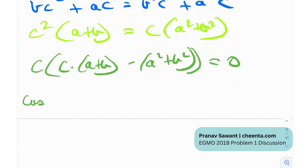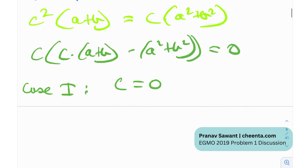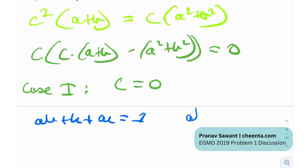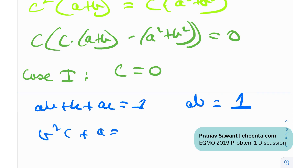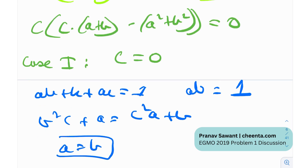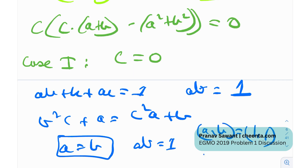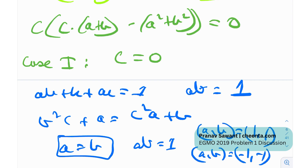Now we split into two cases. Case one: c = 0. If c = 0, substituting into ab + bc + ac = 1 gives ab = 1. Also substituting c = 0 into b²(c + a) = c²(a + b) gives a = b. So a = b and ab = 1, meaning both equal 1 or both equal −1. Note that a, b, c are real numbers.